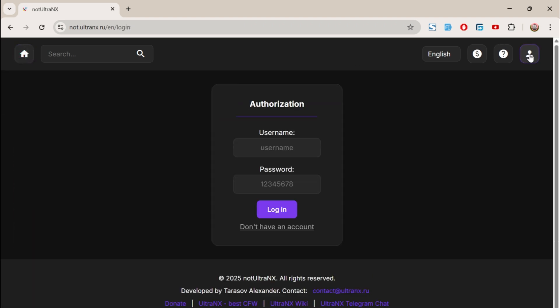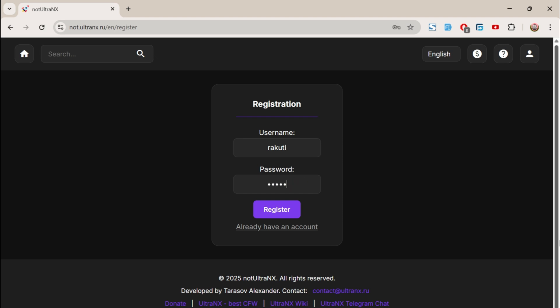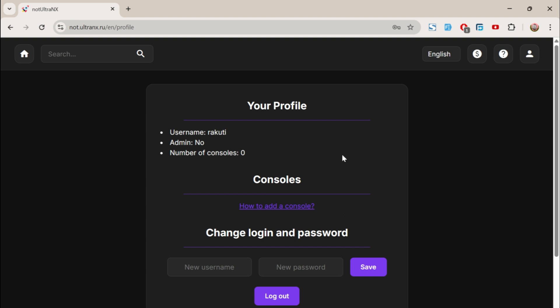Alright, to create an account, click here. Then click on Don't have an account. Enter your desired username and password. And click Register. Once you're logged in, that means your account is ready.